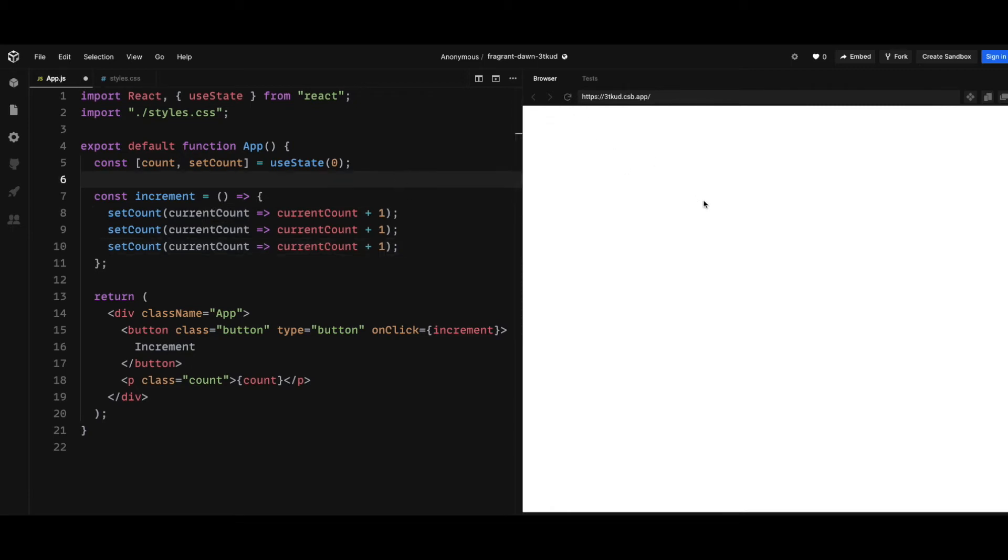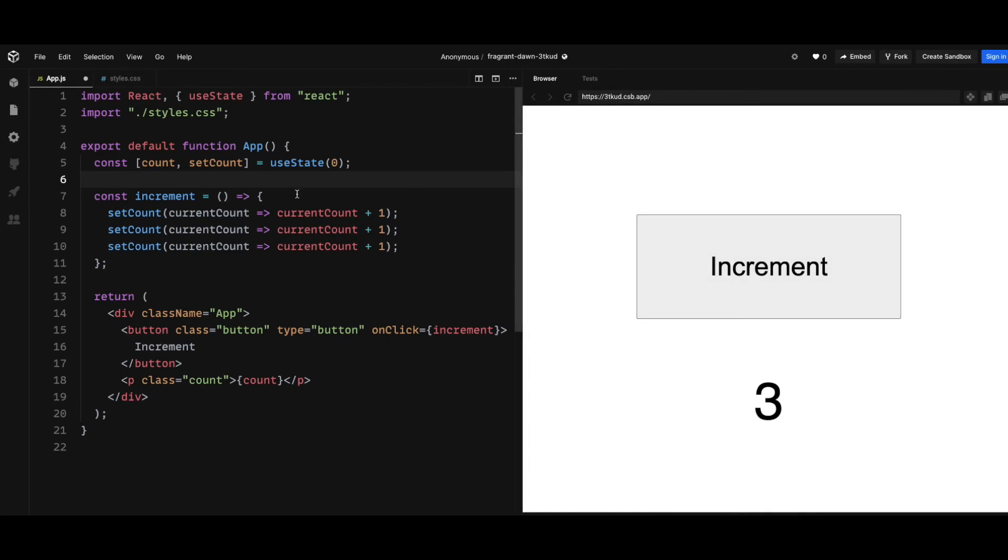So if you refresh this and you increment, now it increments correctly. So this is the way that you avoid count number not displaying correctly or not incrementing correctly. So this problem only happens when you have a state that needs to be updated based on the previous state.